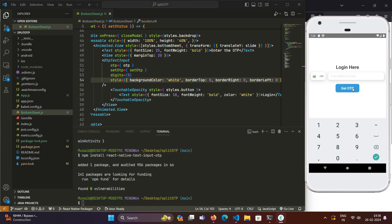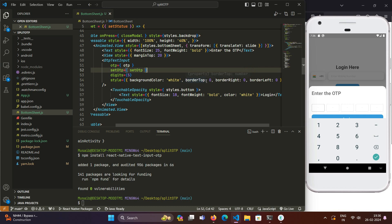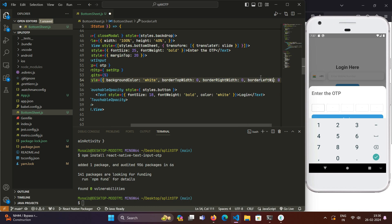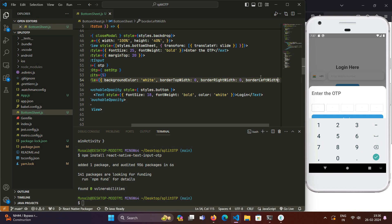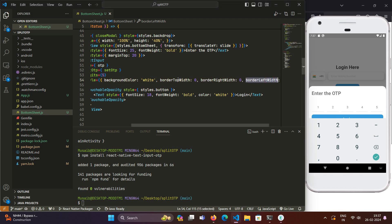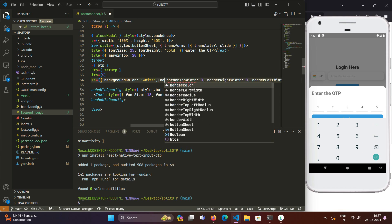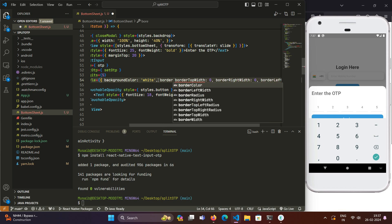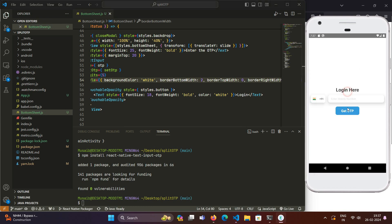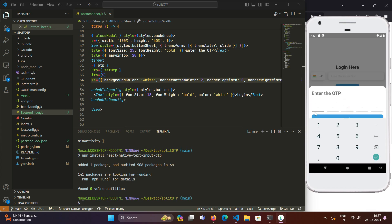To see the change, we will have to remount this component. Oh sorry, I misspelled the width. Border top width, border right width, and border left width of zero. To see the changes, we will remount this modal. We can see that all the borders have gone and we have only the bottom border. We can just style it any way we want, and we can have a border bottom width of a bit more.